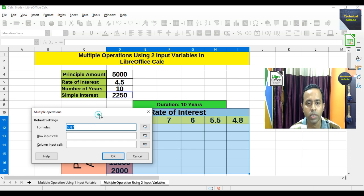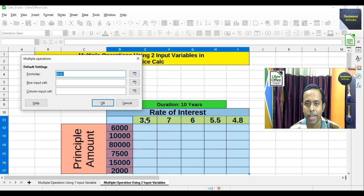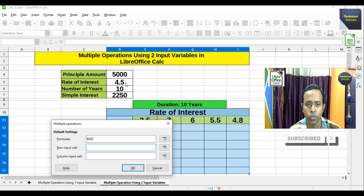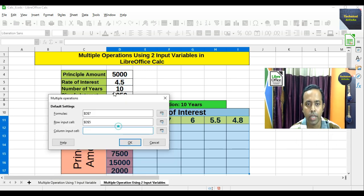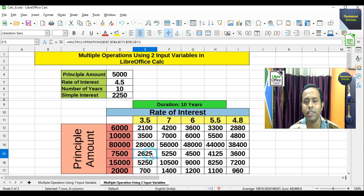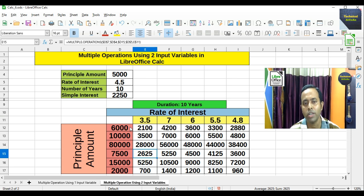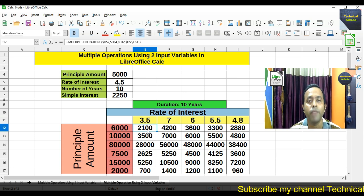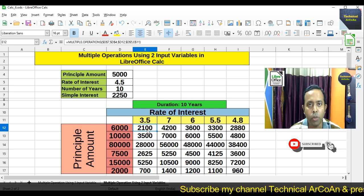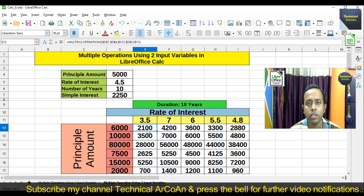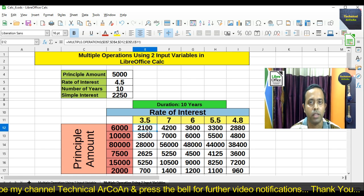The formula cell is the 2250 result cell. Principal amount is in column-wise and rate of interest is in row-wise, so in the row input cell we choose the rate of interest cell, and in the column input cell we choose the principal amount cell. We press OK and we get all the simple interest values according to these two different variables — principal amount and rate of interest. This is the example of multiple operations using two input variables in LibreOffice Calc.